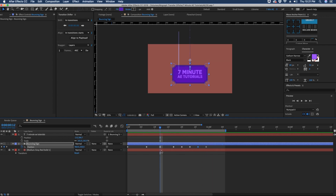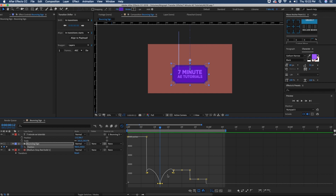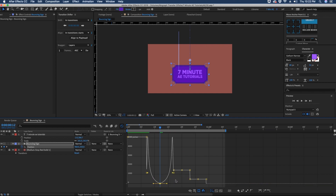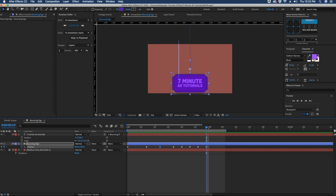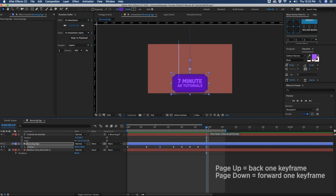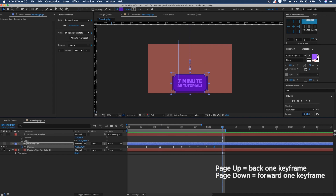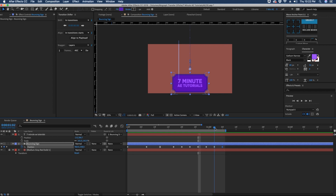Let's go to this keyframe that we put an easy ease on and go into the graph editor. Pull these handles away from the keyframe so it will bounce and then kind of hang. Our final resting place is 548, so let's make the second-to-last keyframe maybe 400 and our final one 500. We can see the bounce if we just hit N to bring our handles over and check it out.